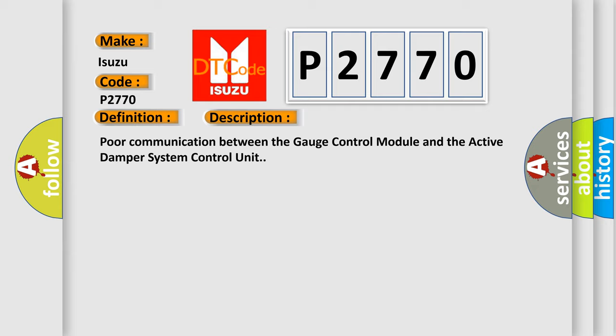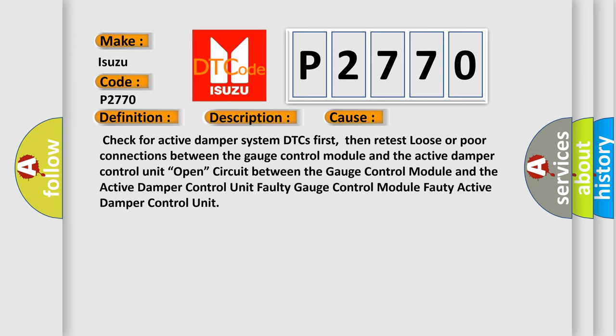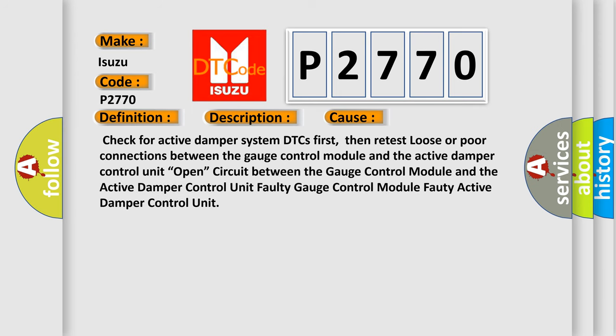This diagnostic error occurs most often in these cases: Check for active damper system DTCs first, then retest loose or poor connections between the gauge control module and the active damper control unit.